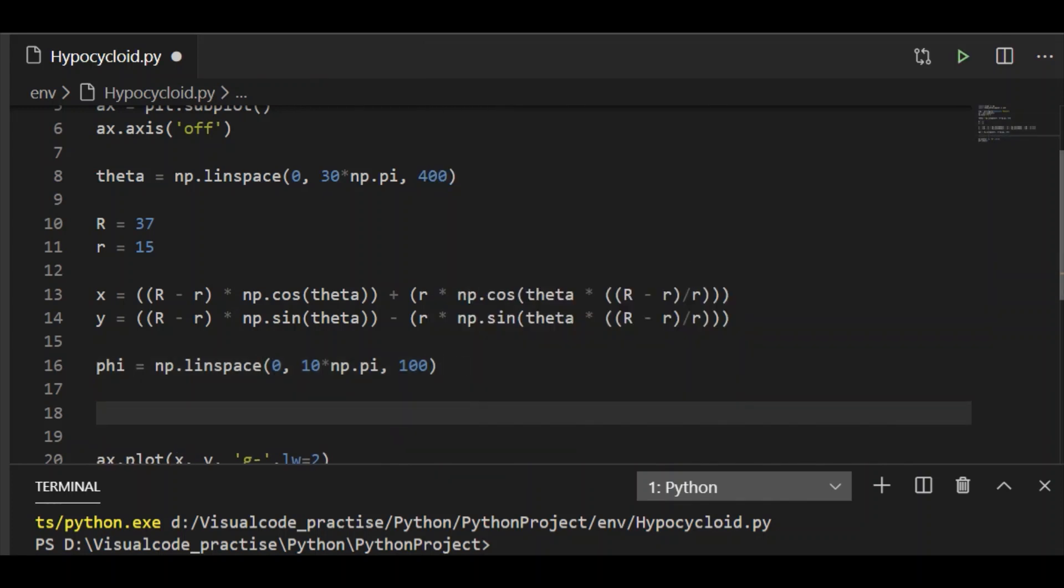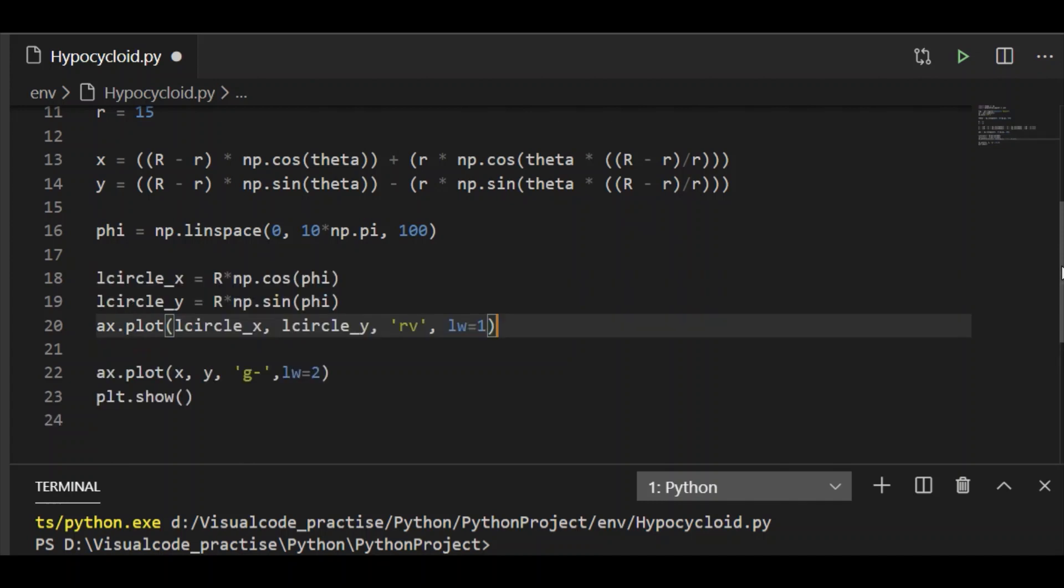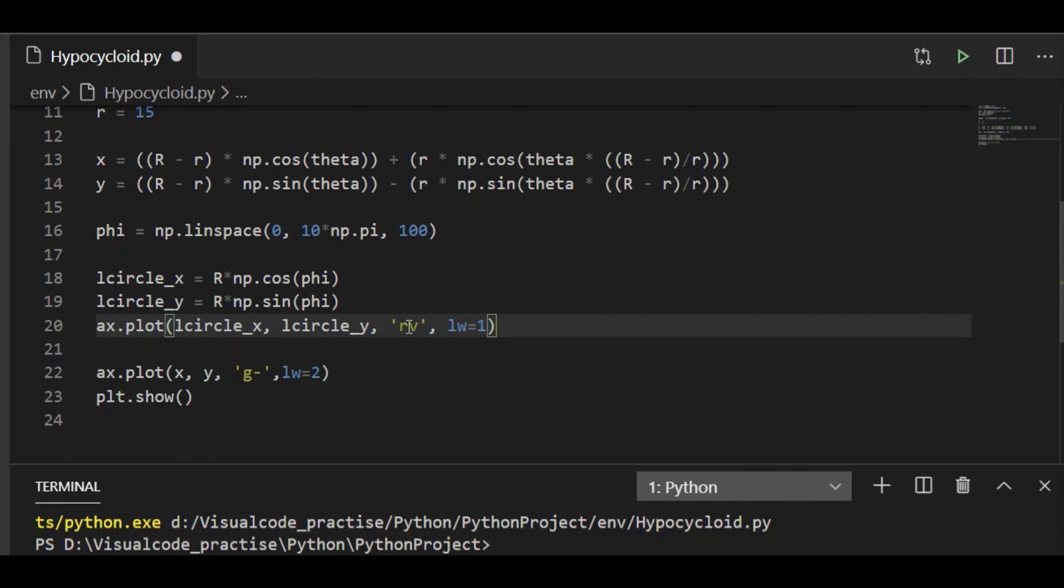First, let us draw a large circle which is fixed. As usual to draw the circle, it is a function of cos and sin phi. As it is fixed, we will pass the large circle x and large circle y coordinates. Let us indicate that with red color, v shape, and line width of 1. As it is fixed, I have directly called this plot function. Let us run this and see how it looks like.